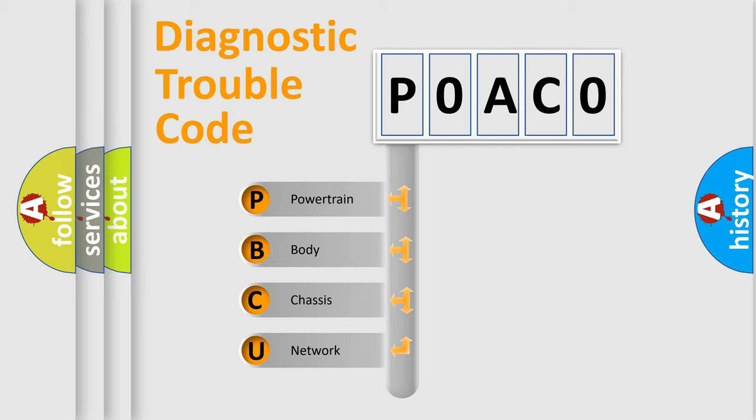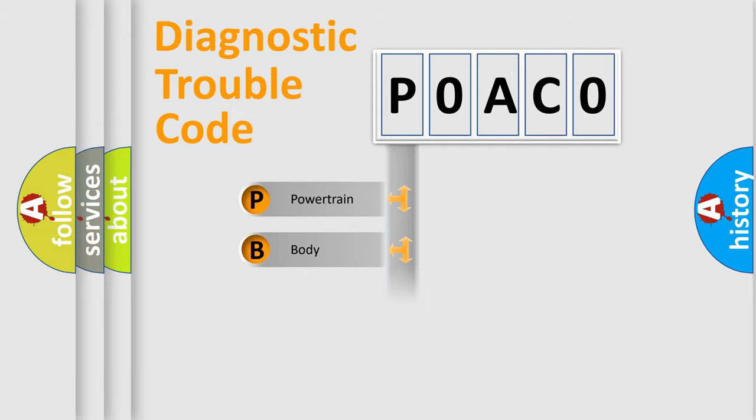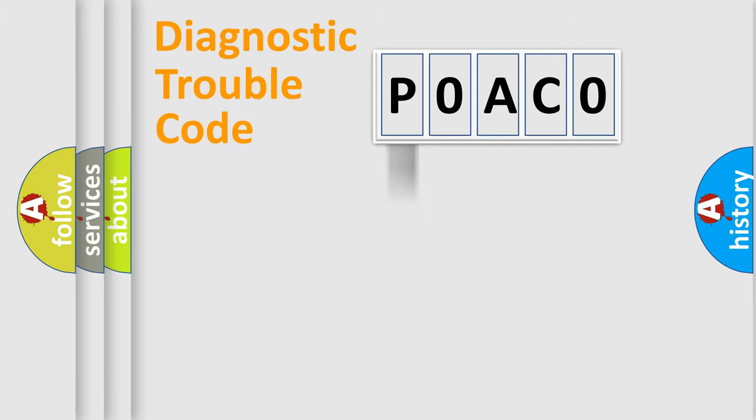We divide the electric system of automobile into four basic units: Powertrain, Body, Chassis, Network. This distribution is defined in the first character code.